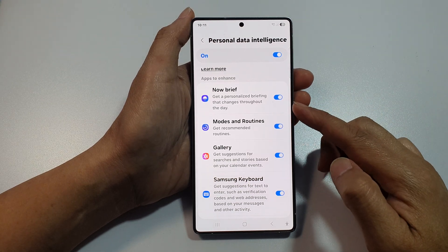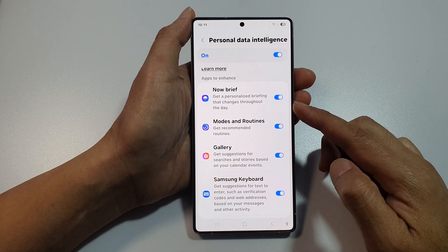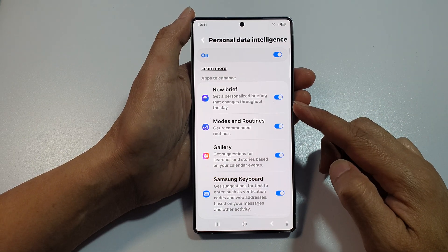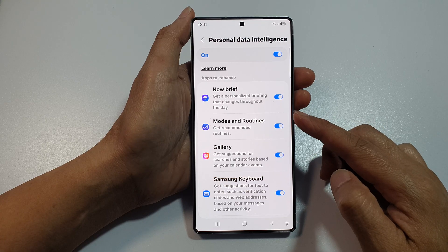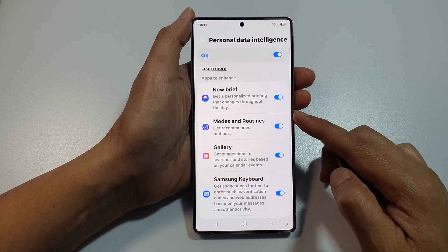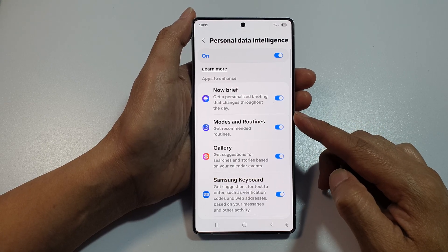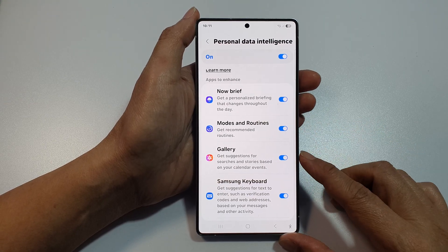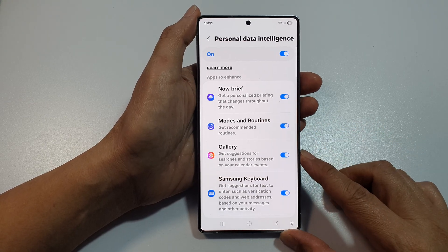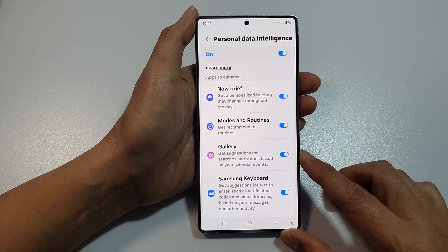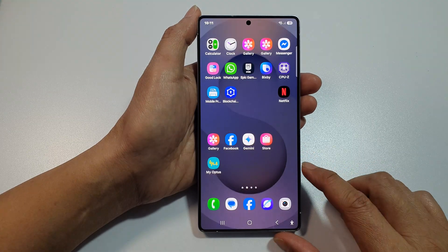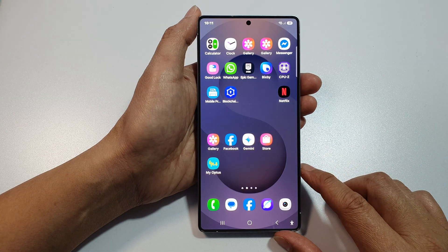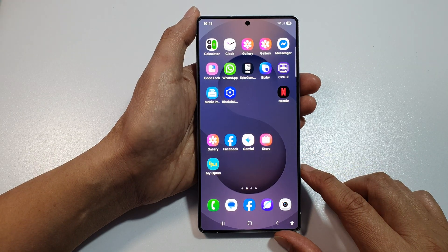How to turn on or turn off 'Get a Personalized Briefing That Changes Throughout the Day' on the Samsung Galaxy S25, S25 Plus, and S25 Ultra.